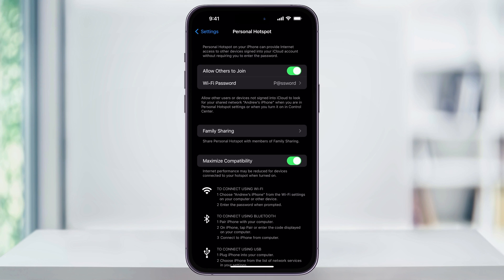After you get all this set up, your Personal Hotspot will be ready to use. Now, on any device that's within Wi-Fi reach, your iPhone will now show up as a Wi-Fi access point. The other user can just select your device, enter in the password that we just set up, and they'll be connected to your phone and be able to use it for internet access.